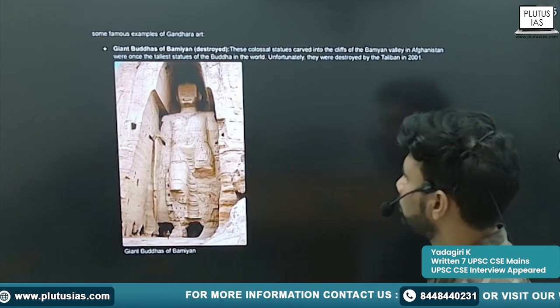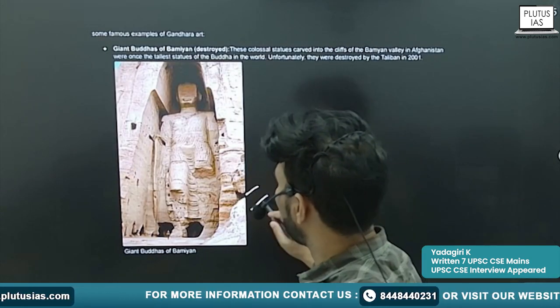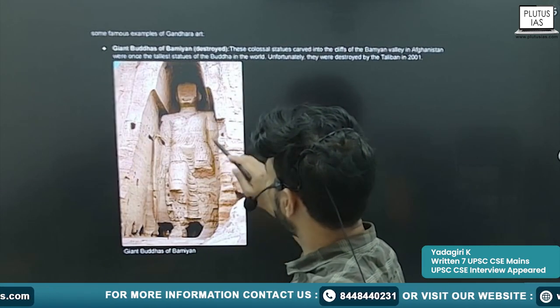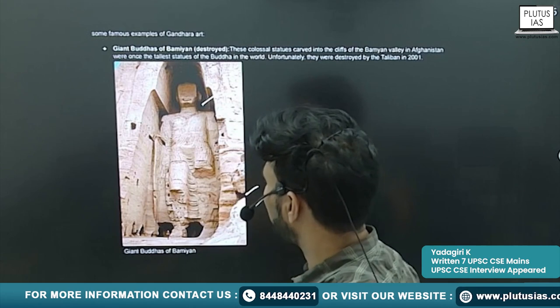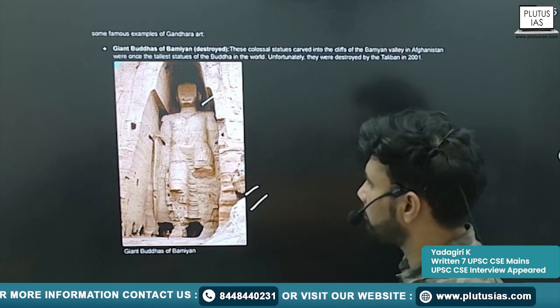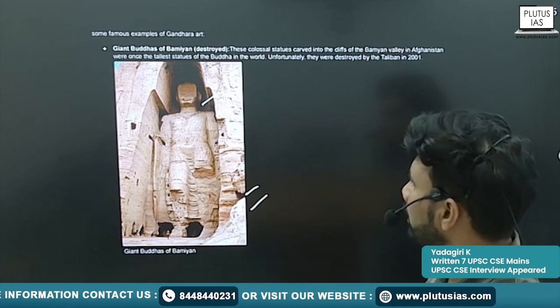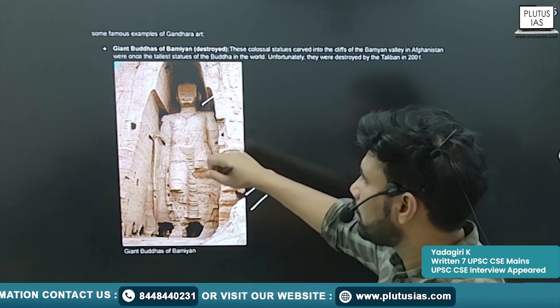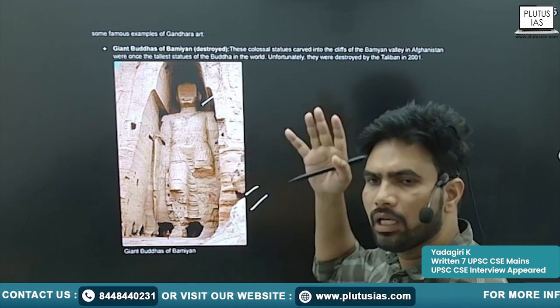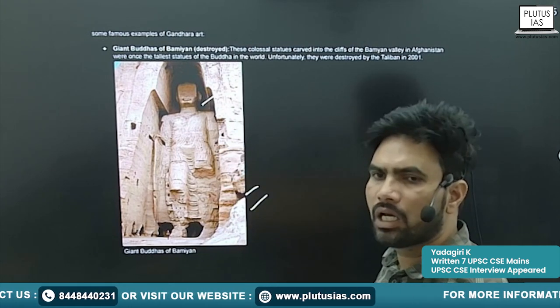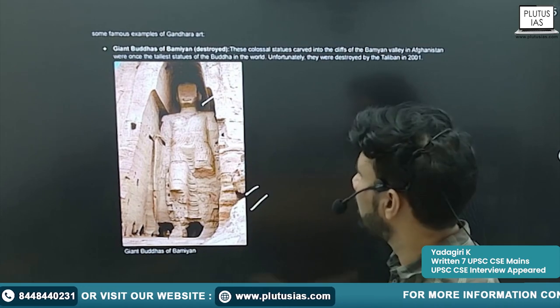Here, you will see one of the images — this is the Buddha carved in the Bamiyan Valley. Like this, many sculptures of Buddha are there.